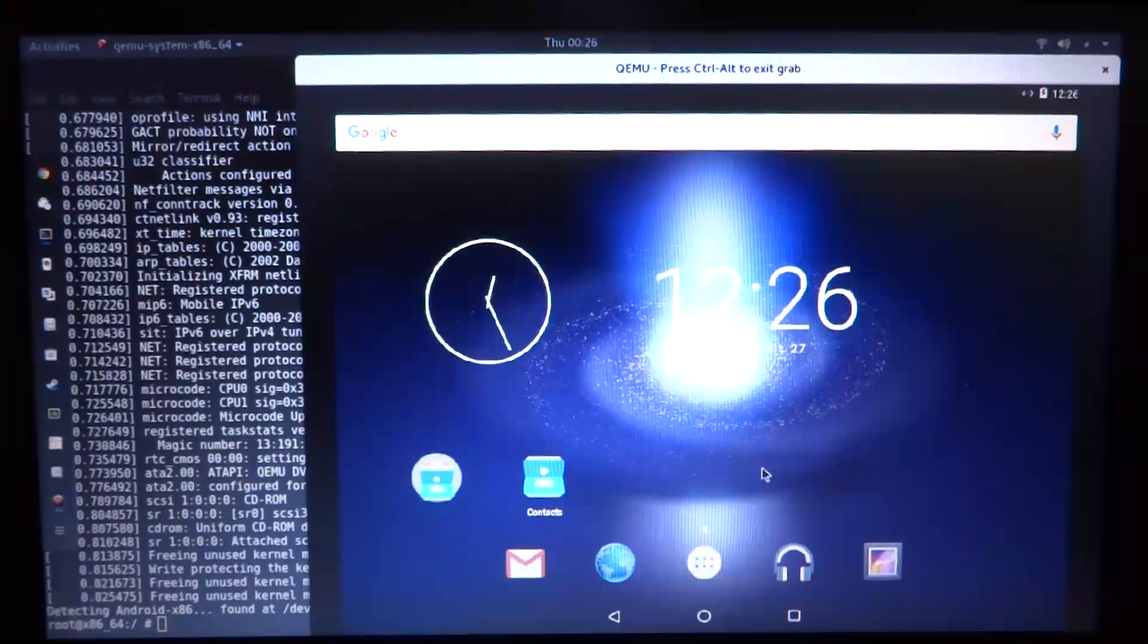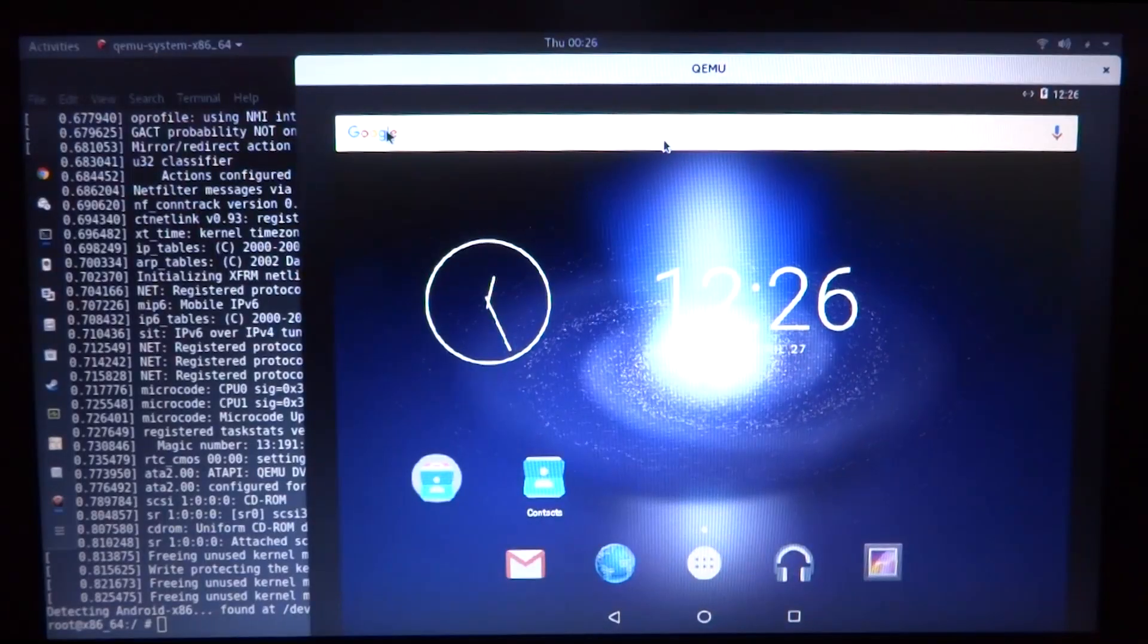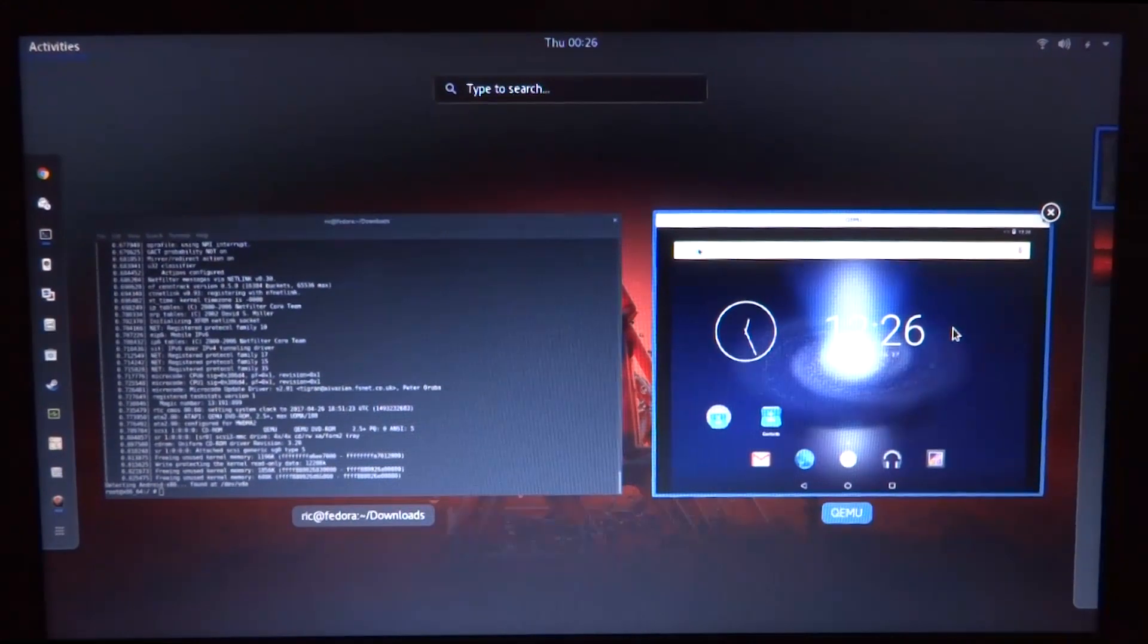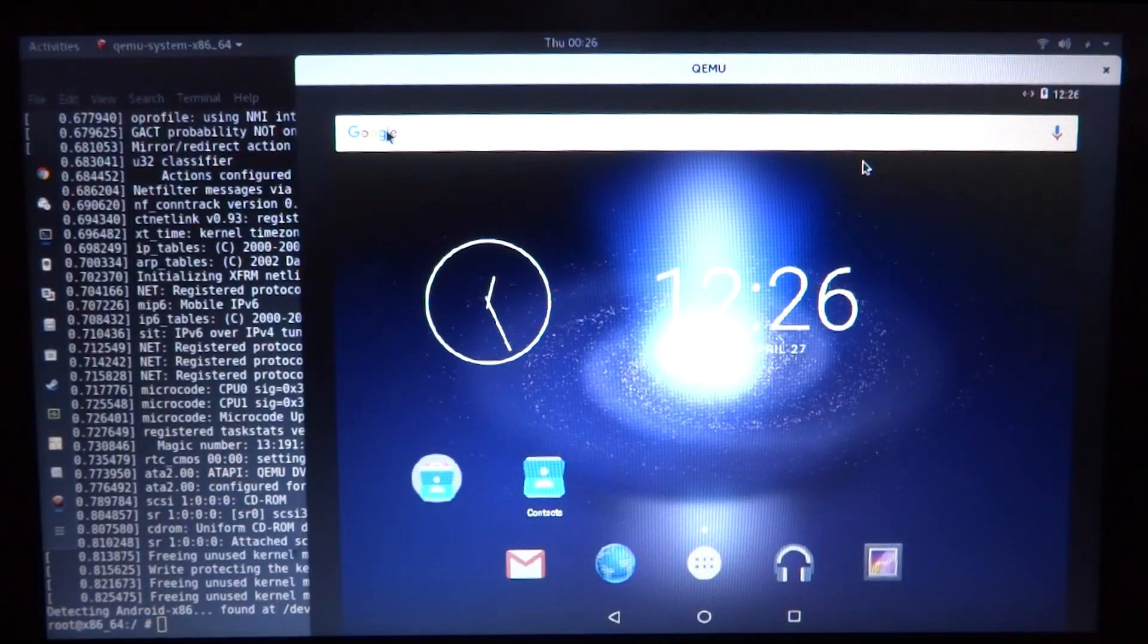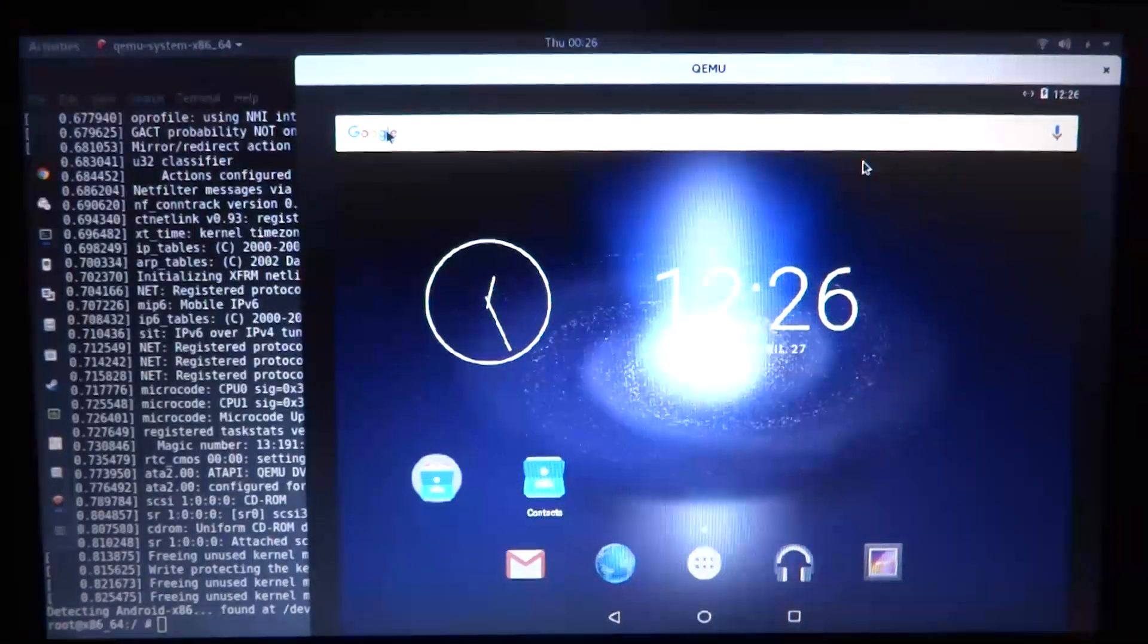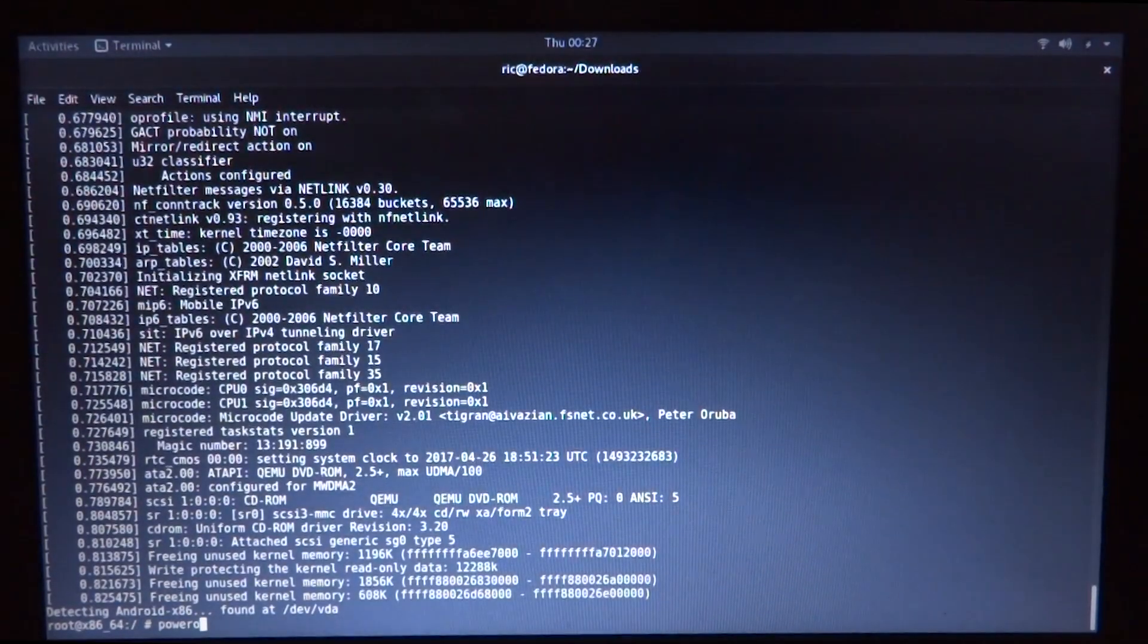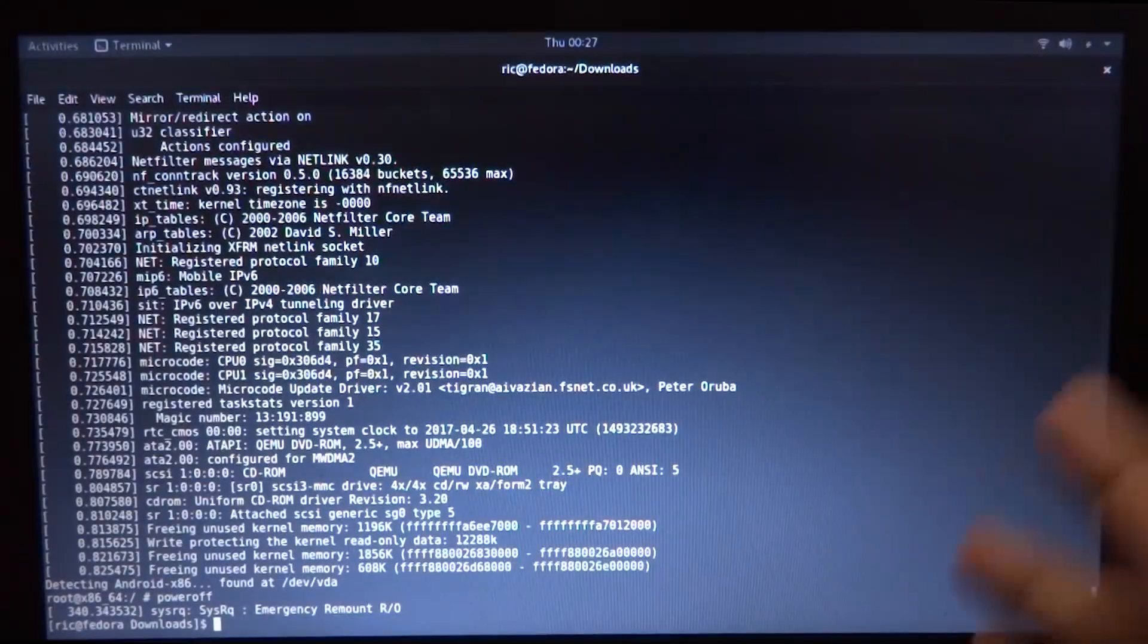Okay, so we have an animated wallpaper, we have a few folders and widgets on our home screen. This was Android running as an app. As you can see, here is my main Fedora OS, and this is just running in a separate window as an app using hardware virtualization via qemu and KVM. To simply power it off, issue the poweroff command in the terminal behind it where we started qemu. It should be shut down now.